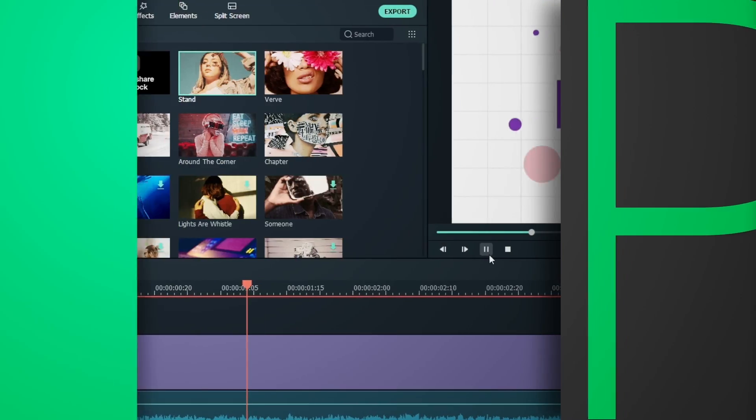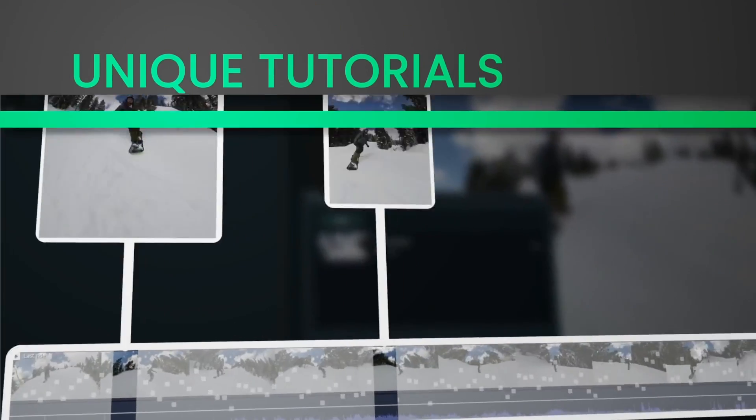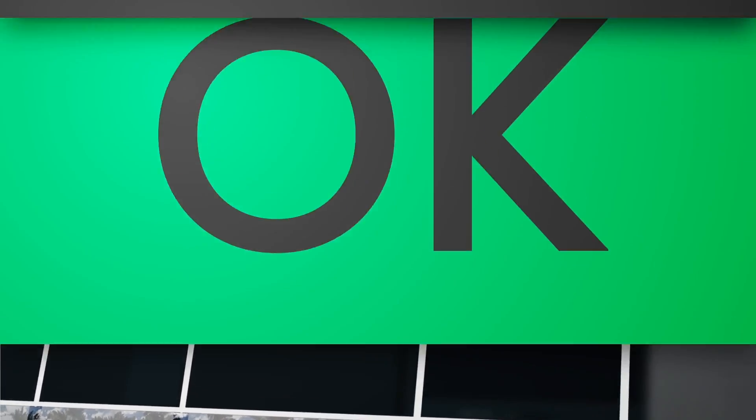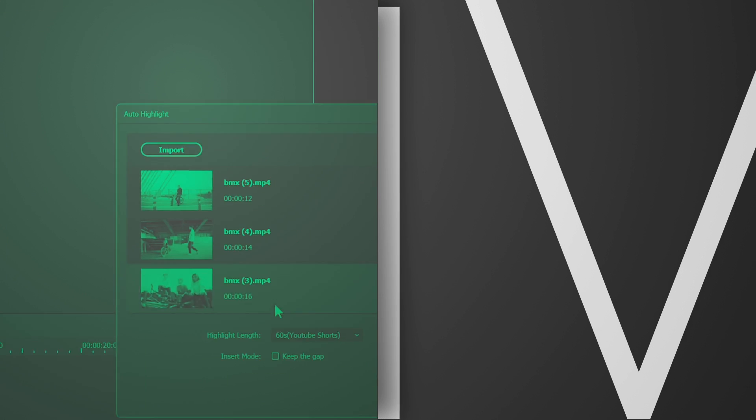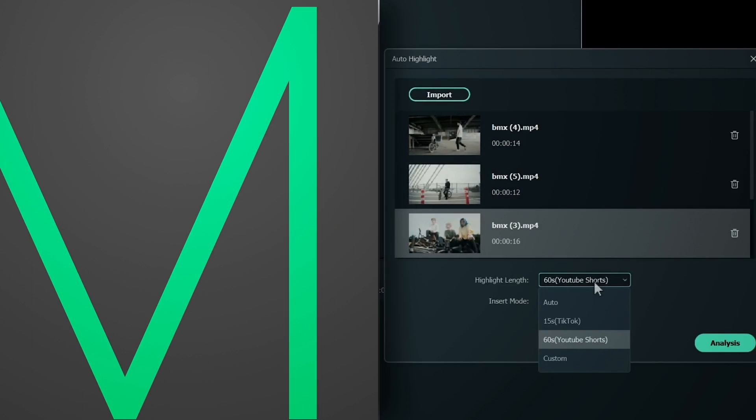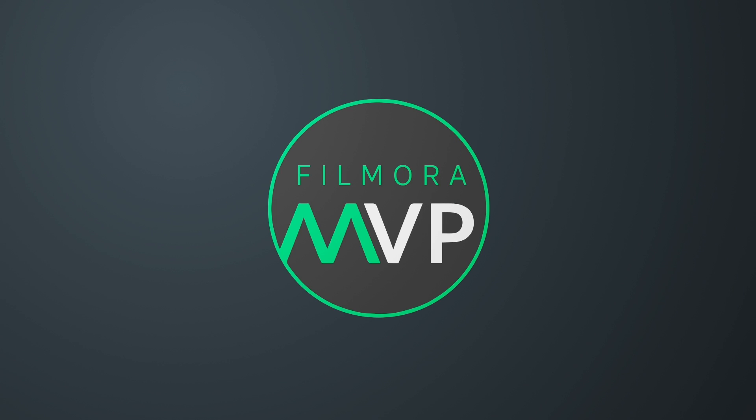Hey everyone, welcome to Filmora MVP YouTube channel. Here we teach you the latest editing tips, camera tricks, and filmmaking techniques.